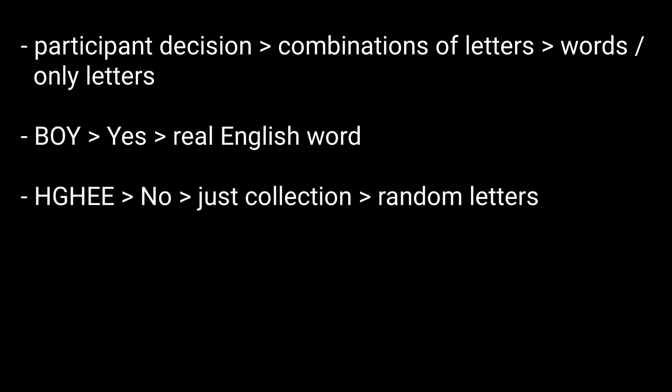But on the other hand, when you see these letters, for example, H-G-H-E-E, random letters, you respond, No, this is not a real English word.